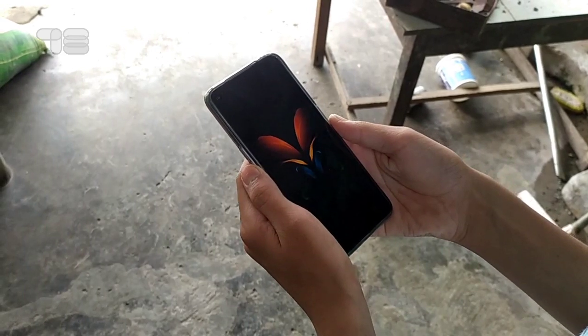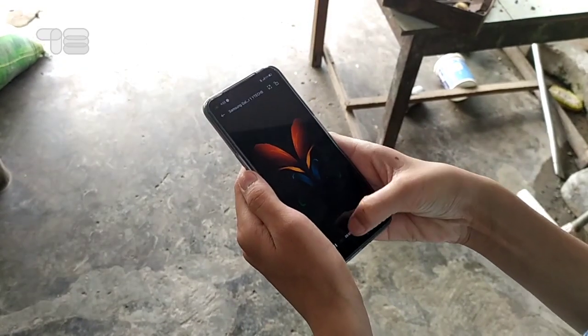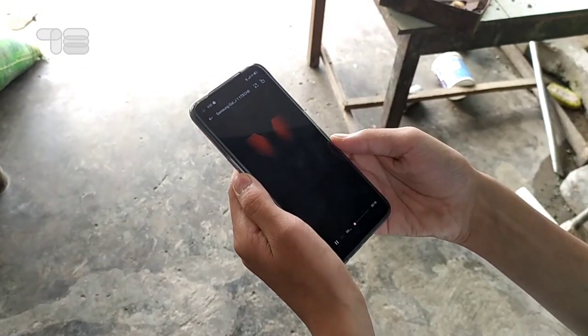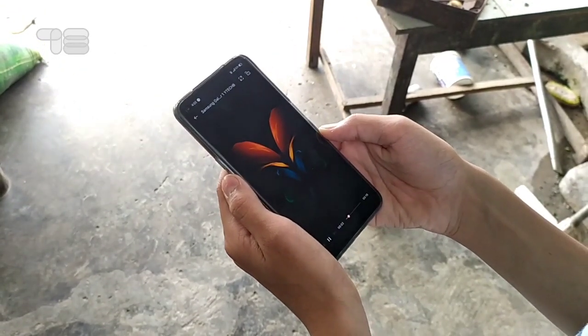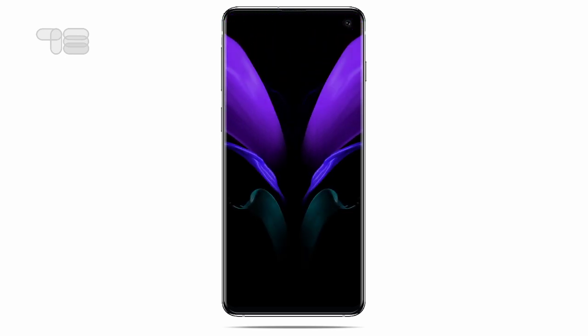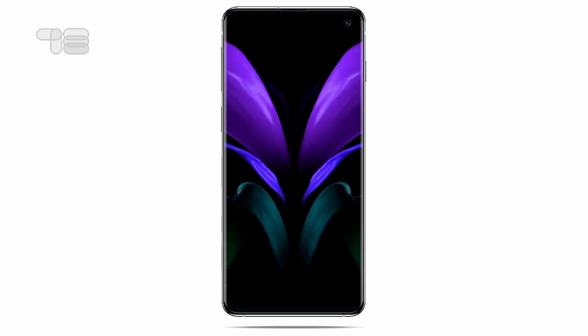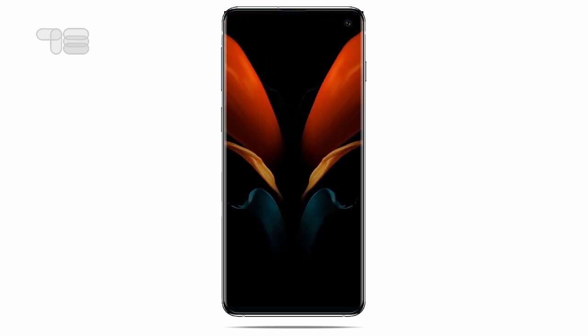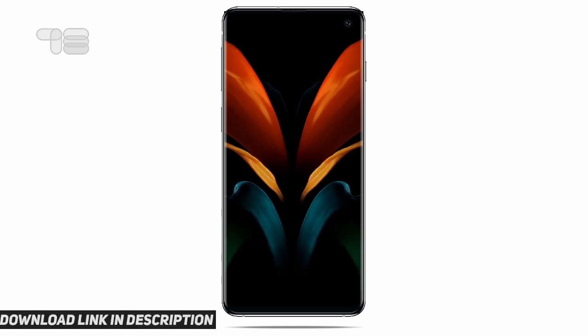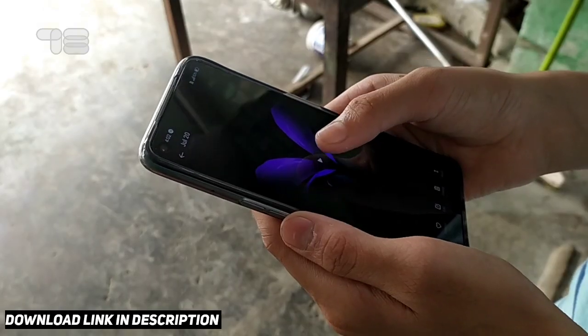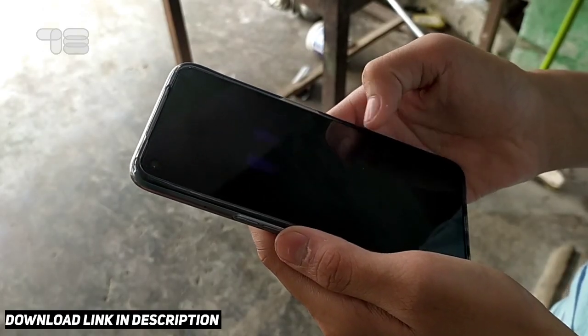Hello there, today I'm going to share the new Galaxy Z Fold 2 live wallpapers. Here's a quick preview. These two wallpapers come as an mp4 file which you can easily set as wallpaper on your phone.